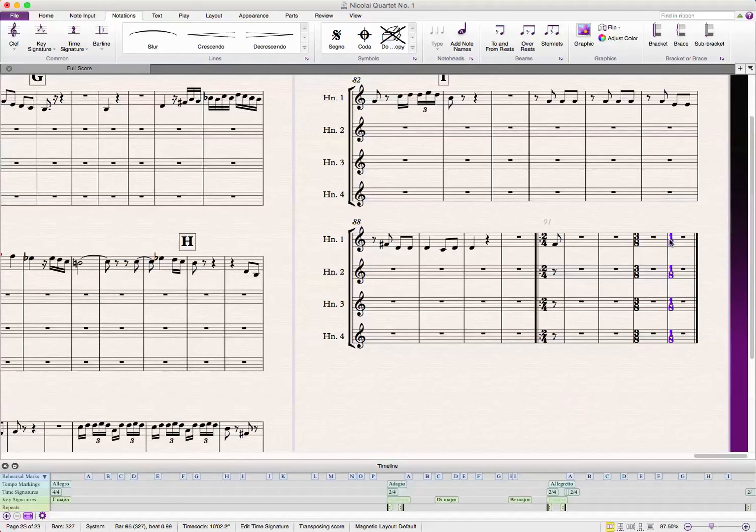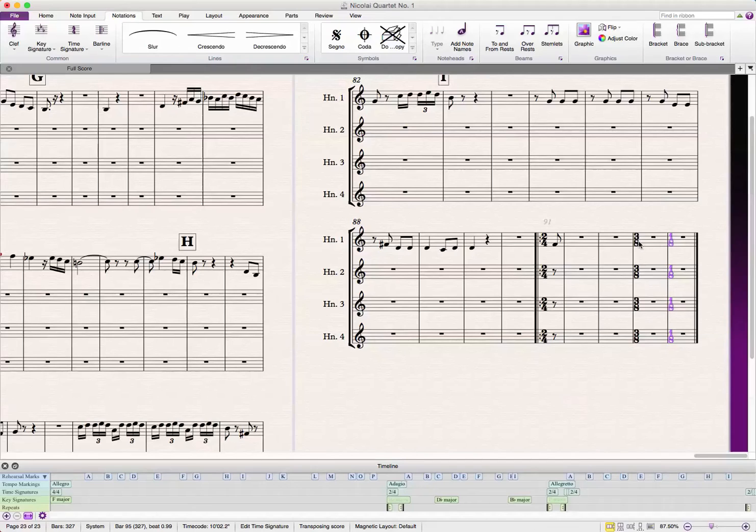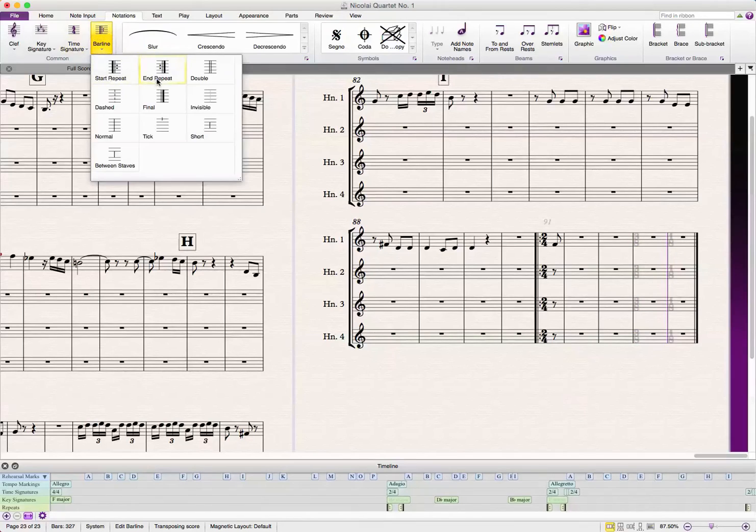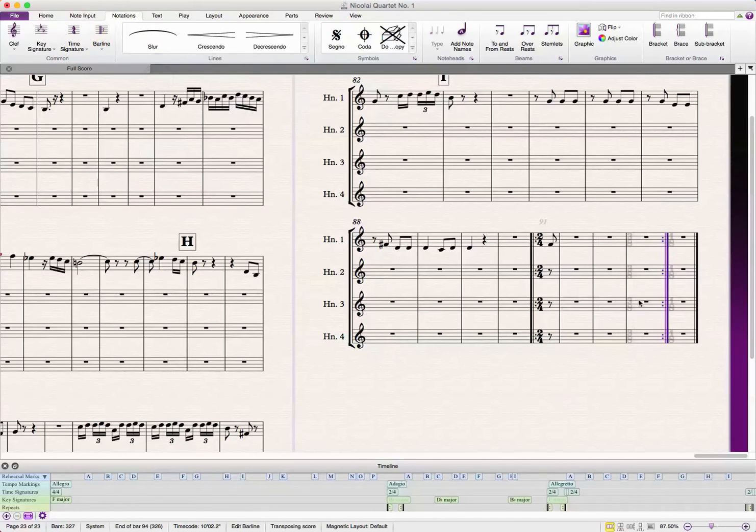So, I just want the repeat to be in the middle of the bar. I don't want it to look like two different time signatures. So, I'm going to hide it with the shortcut Command-H or Shift-Command-H. Shift-Command-H, hide both of those, and then I'm going to put an end repeat right here.